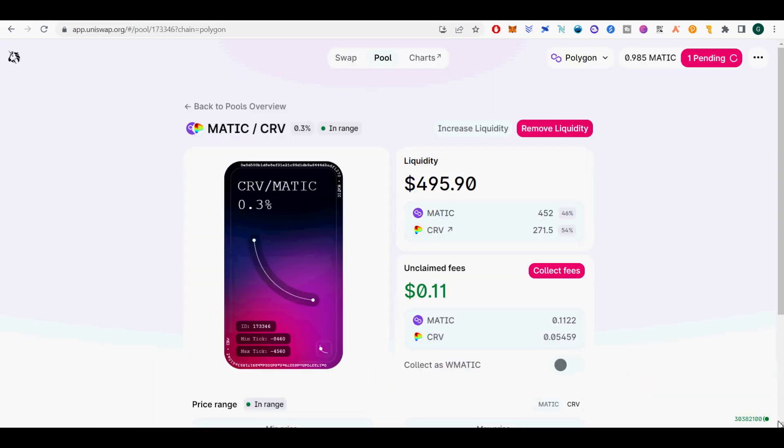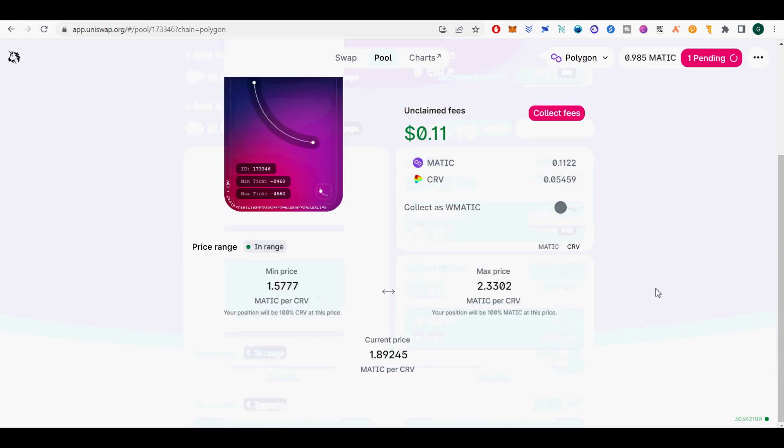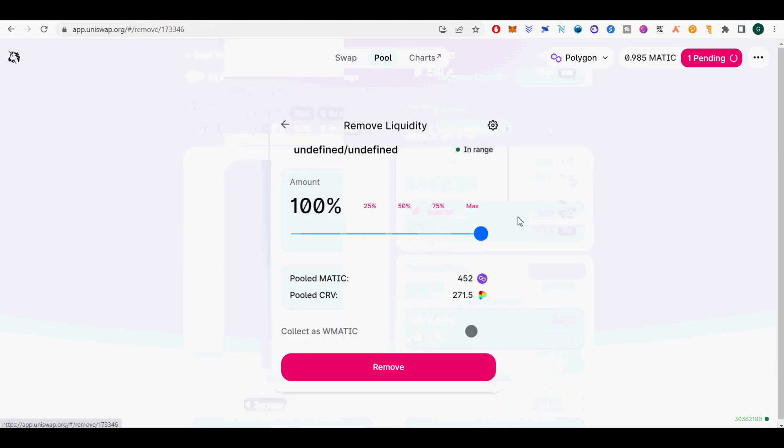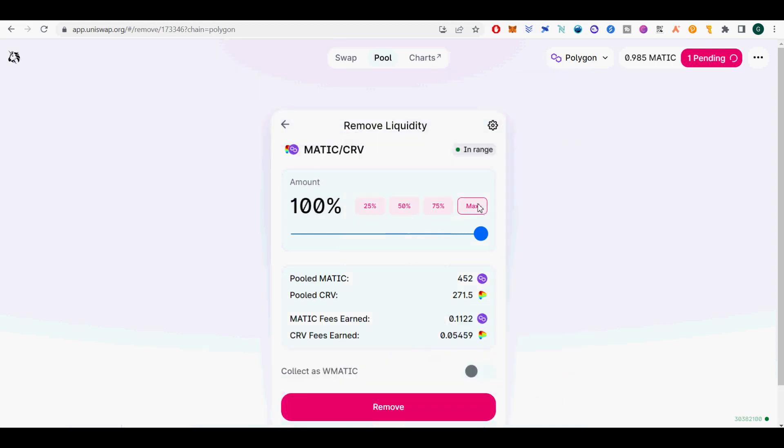Next, I will show you how to remove from MATIC CRV LP pool on Uniswap. Go to your position. I have one MATIC CRV 0.3% pool. Currently 0.53 CRV per MATIC. My pool is in current range of min price of 0.42915 and 0.63383 CRV per MATIC. I am making like $1 or 1.5 MATIC tokens per day as fees.